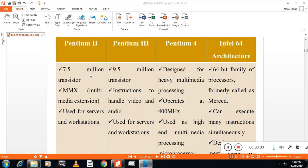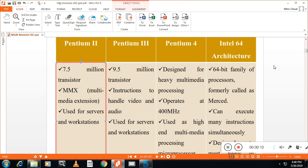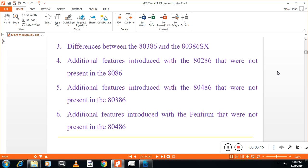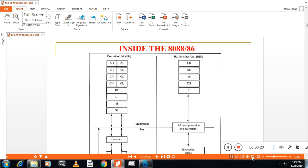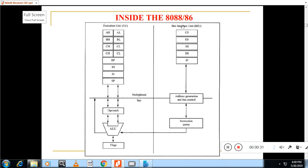Hello students, welcome back. In the last class we discussed the history of microprocessor evolution. In this section we will discuss the architecture of 8088 or 8086. In the exam, if they ask about 8088 and 8086, both architectures are the same. The 8086 contains two sections: one is called the Bus Interface Unit, and the second one is called the Execution Unit.